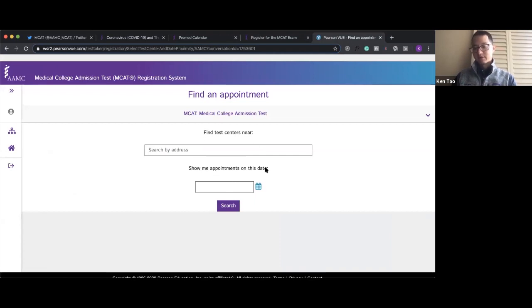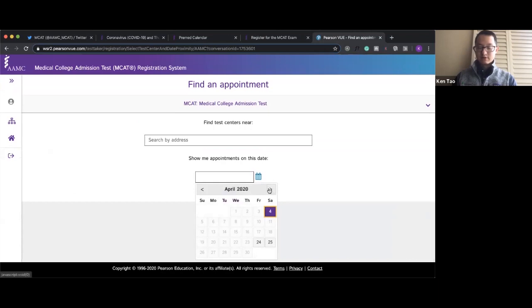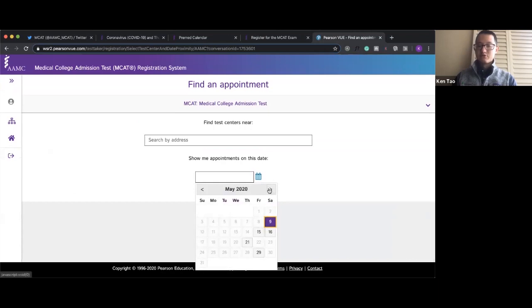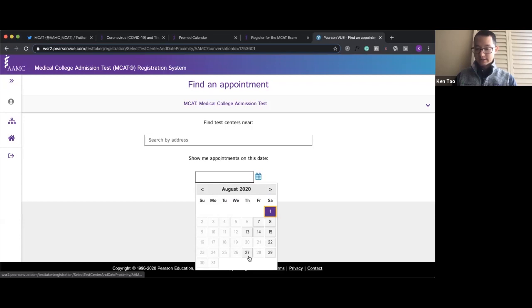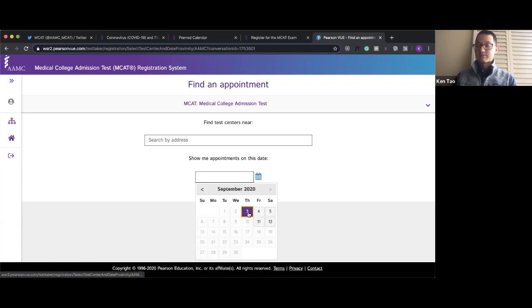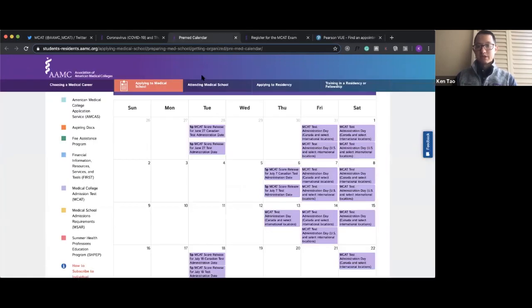found was that when they clicked register for the MCAT exam and looked for test dates, they saw new test dates in July, August (which has a lot more test dates), and September. So new test dates have been added.